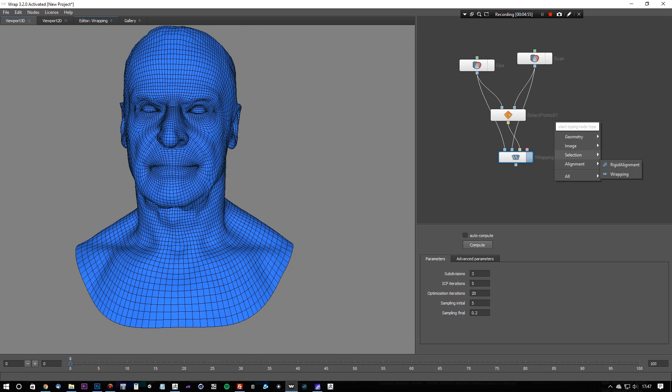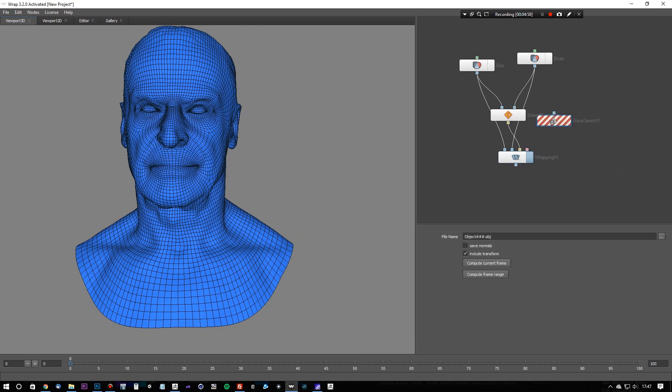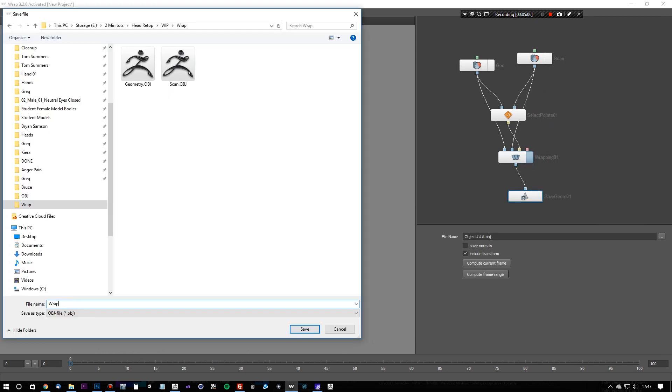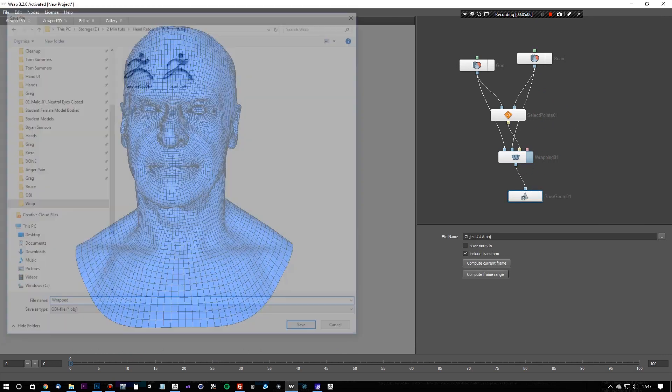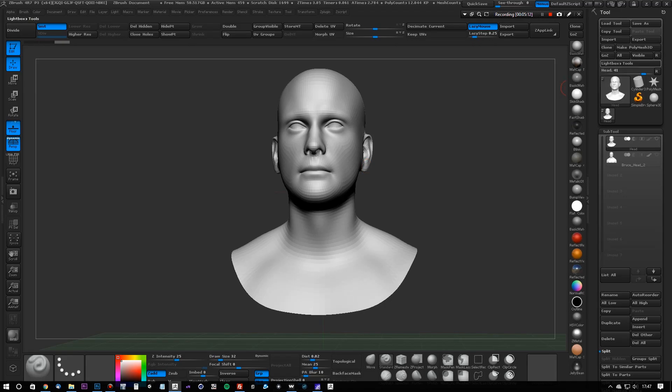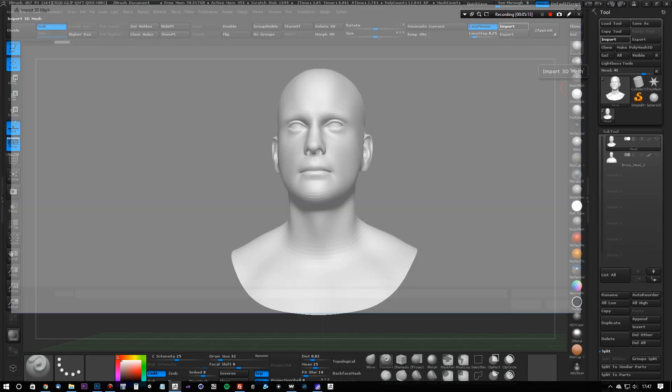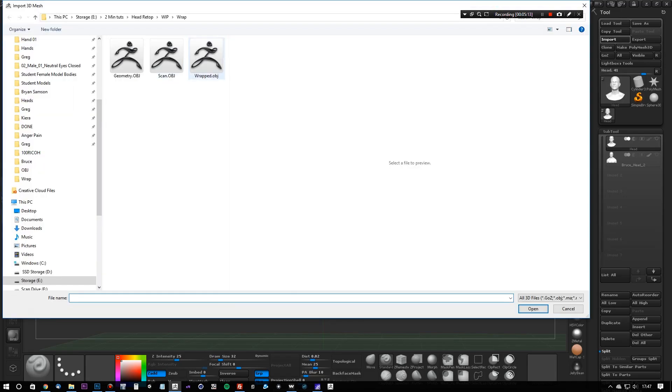And there we have it, a wrapped mesh. Now we're going to export that with a saved geometry node. Simply export that as wrapped, and load it back into ZBrush.